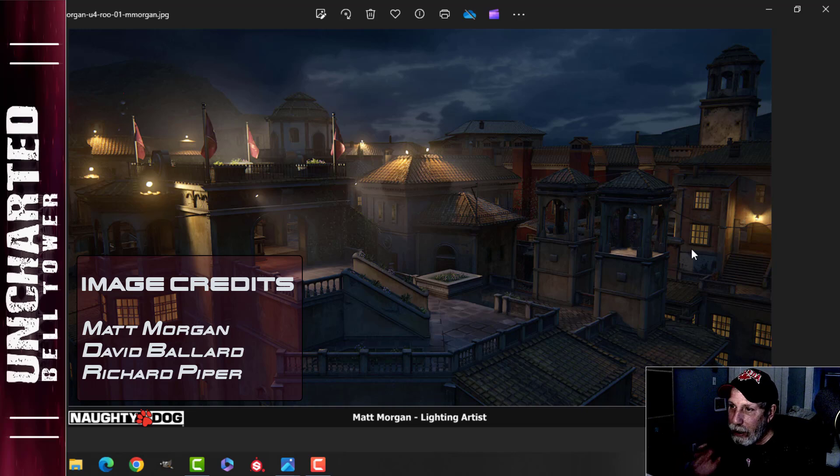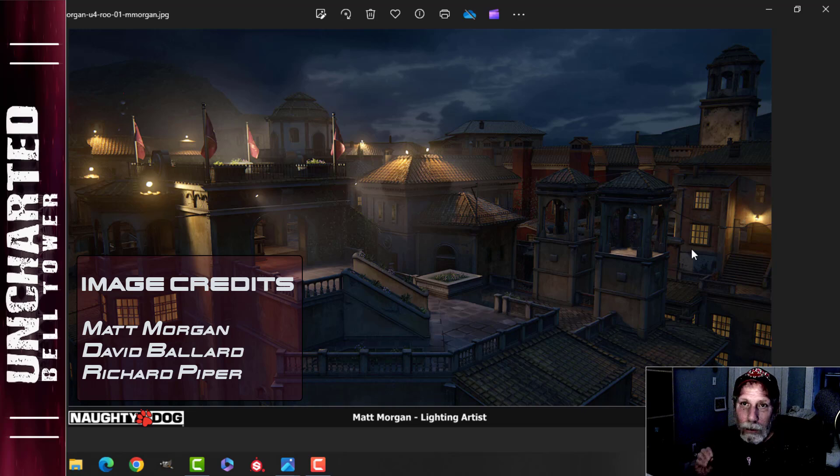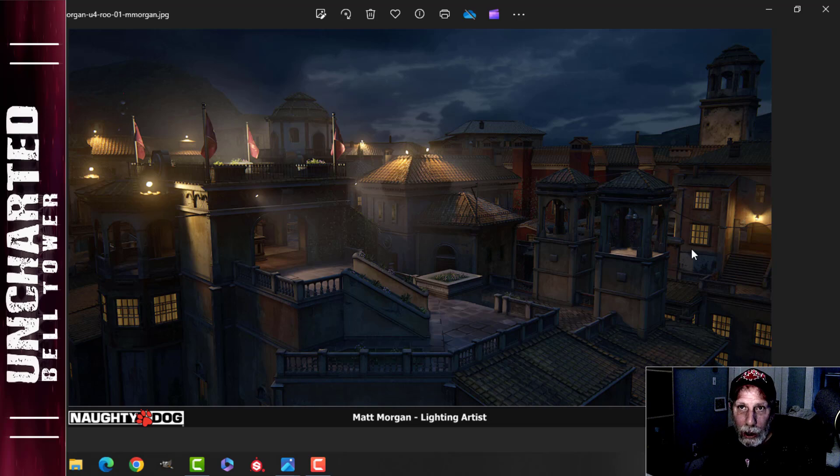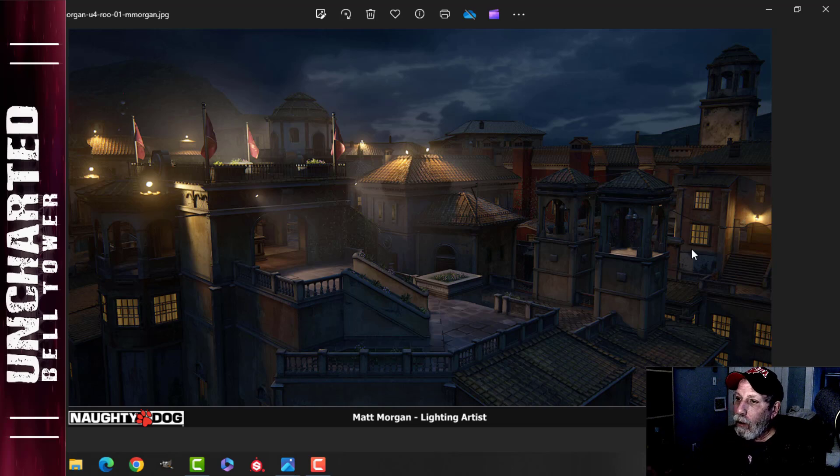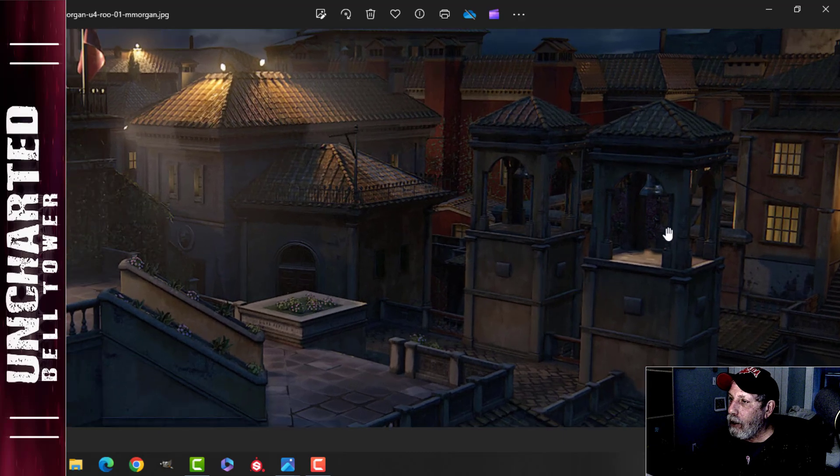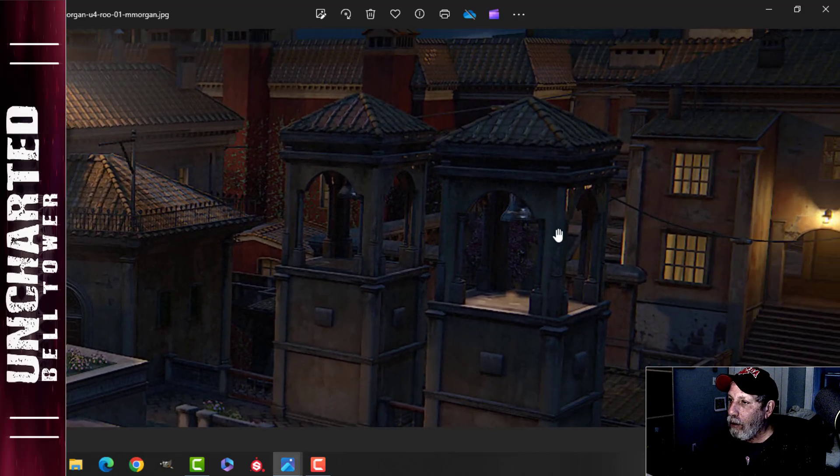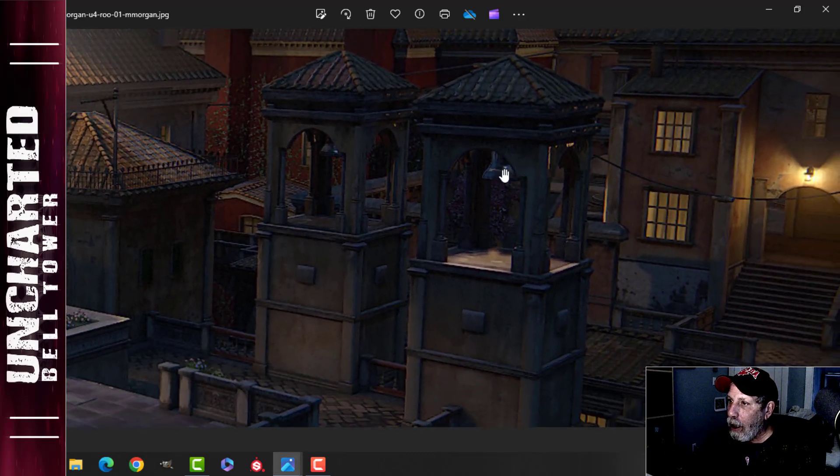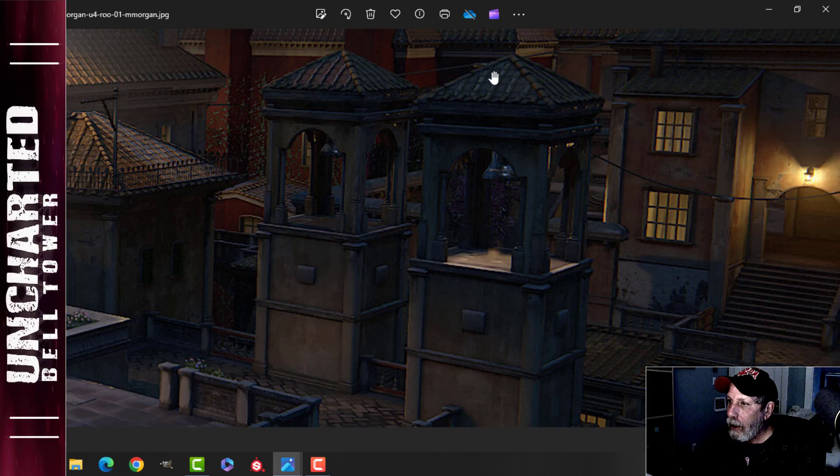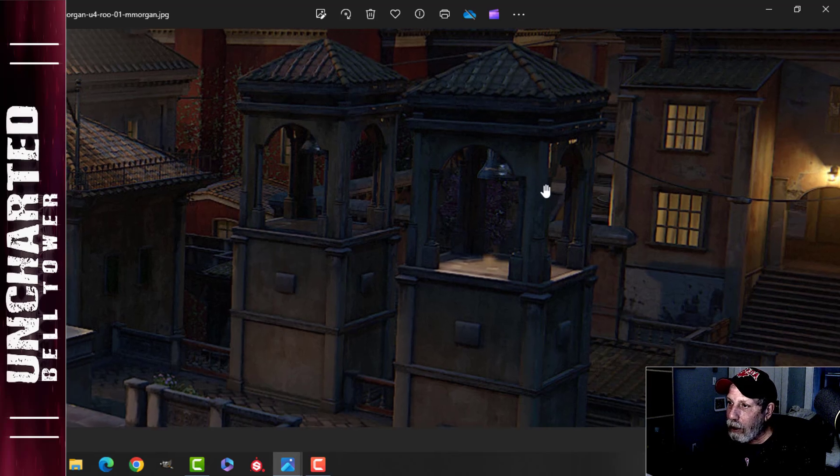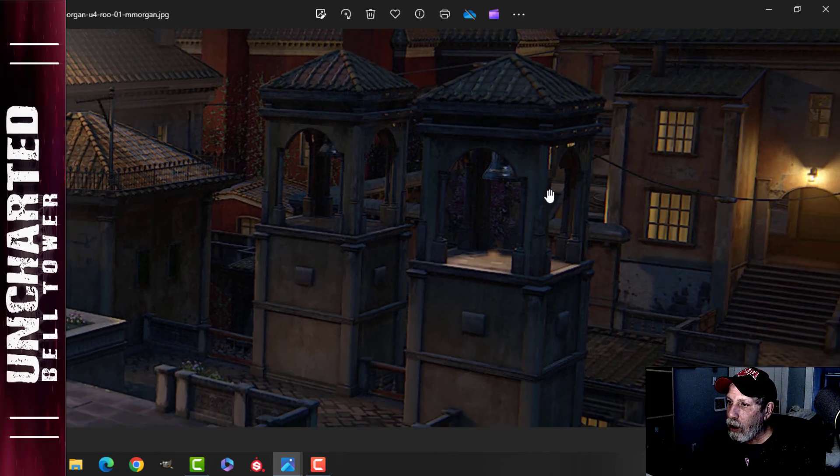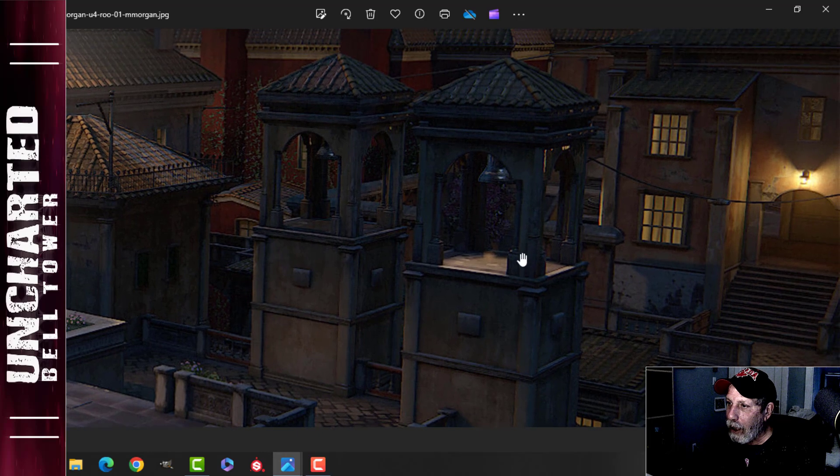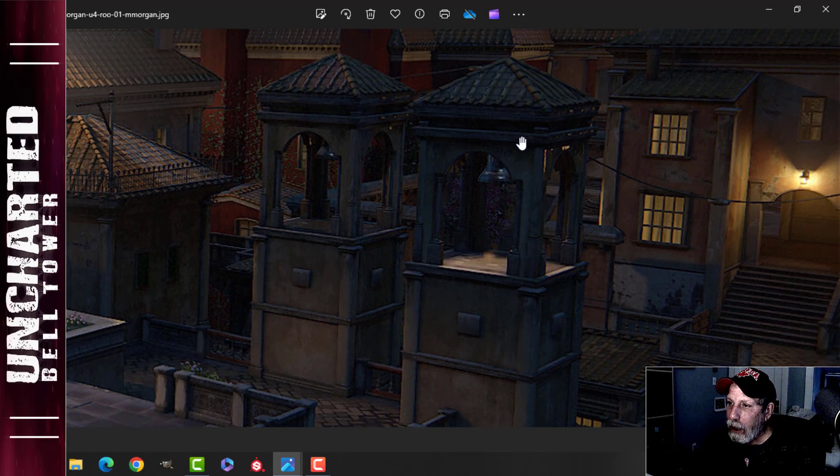What I'm actually going to be focusing on is this right here. I'm going to call this the Uncharted bell tower. It's a small tower, not the big bell tower, and it's a little hard to see here.